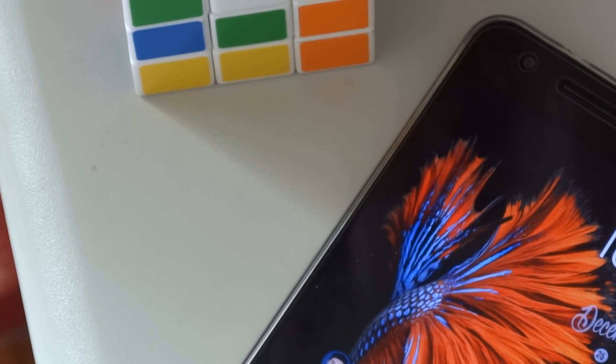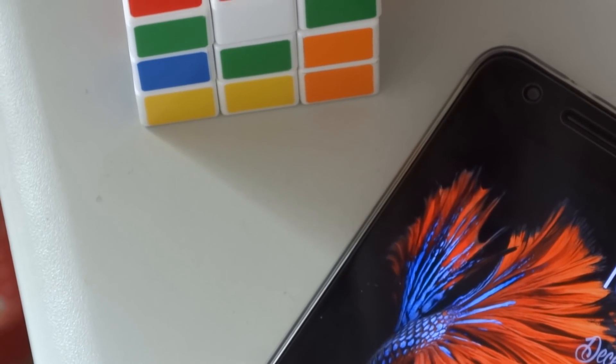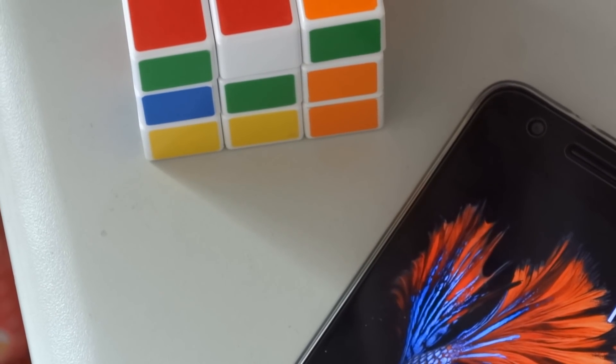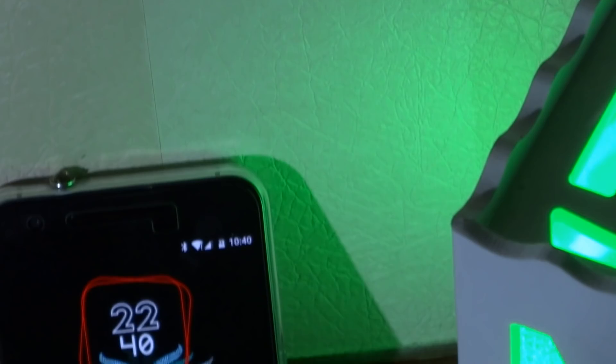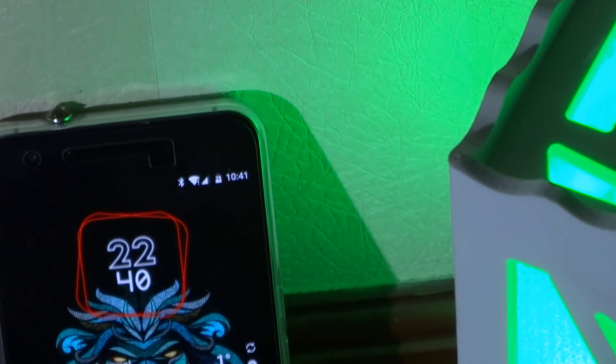Hey guys, Jason M here and I wanted to share with you some unique tweaks for the Nexus 6P. For most of these you need root and a custom recovery.